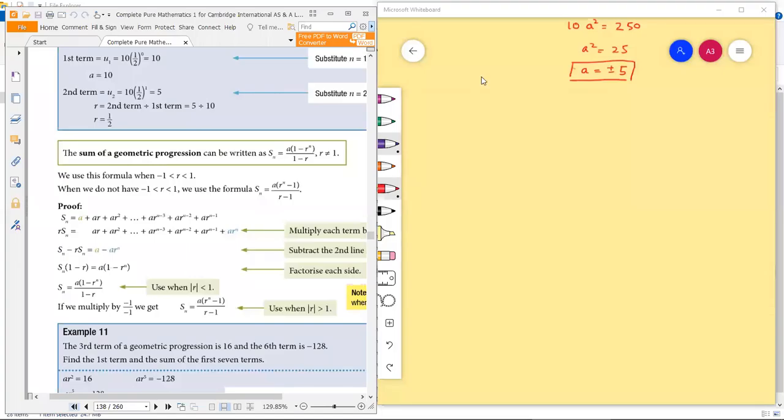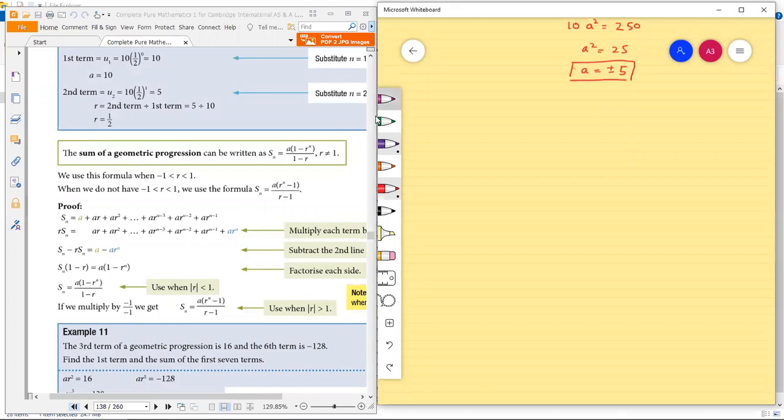Today we are going to discuss geometric sequence or geometric progression.